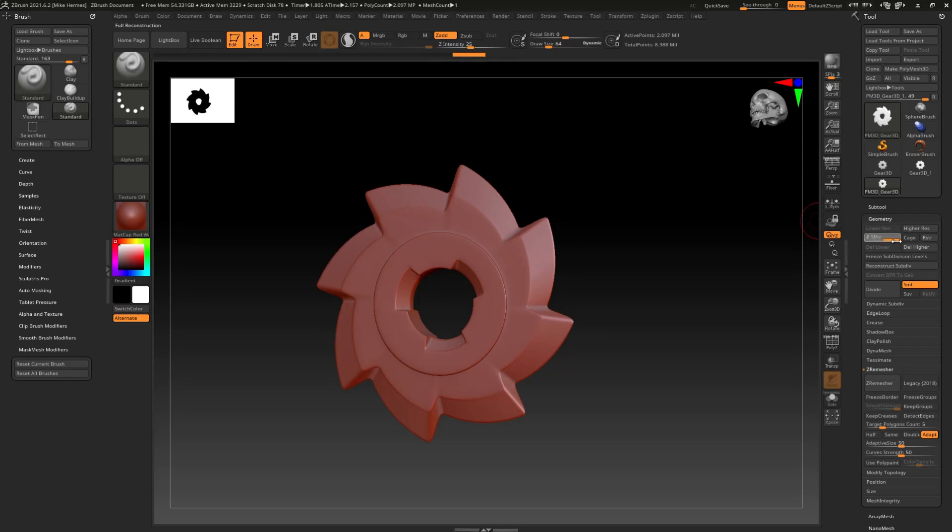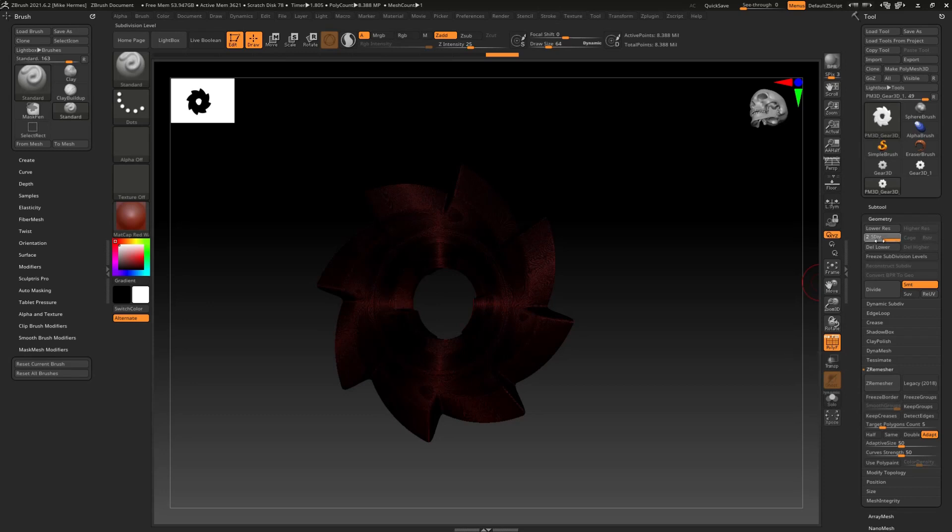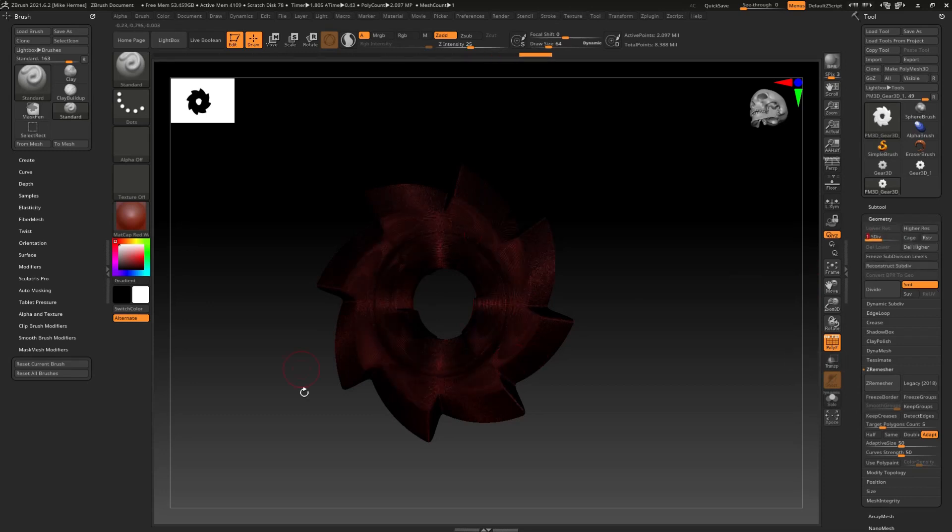What it did now is it created one lower level. So this is the very high poly, our previous level 6 which is now 2. We're going to go to 1 which is slightly more low poly. Now let's drag this to 1.